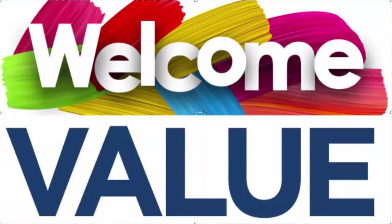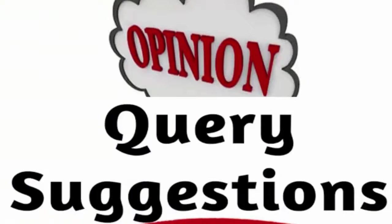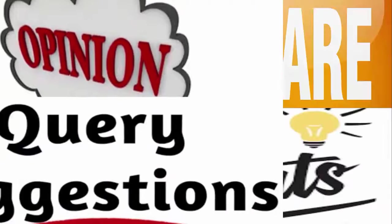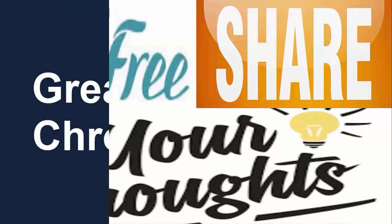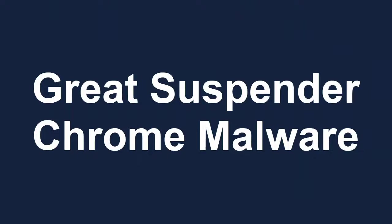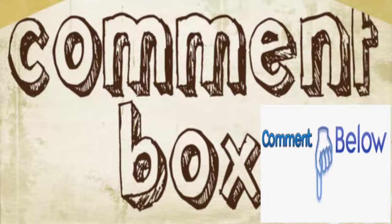We always welcome and value your opinions, queries, or suggestions, so feel free to share your thoughts about the Great Suspender chrome malware in the comment box given below.